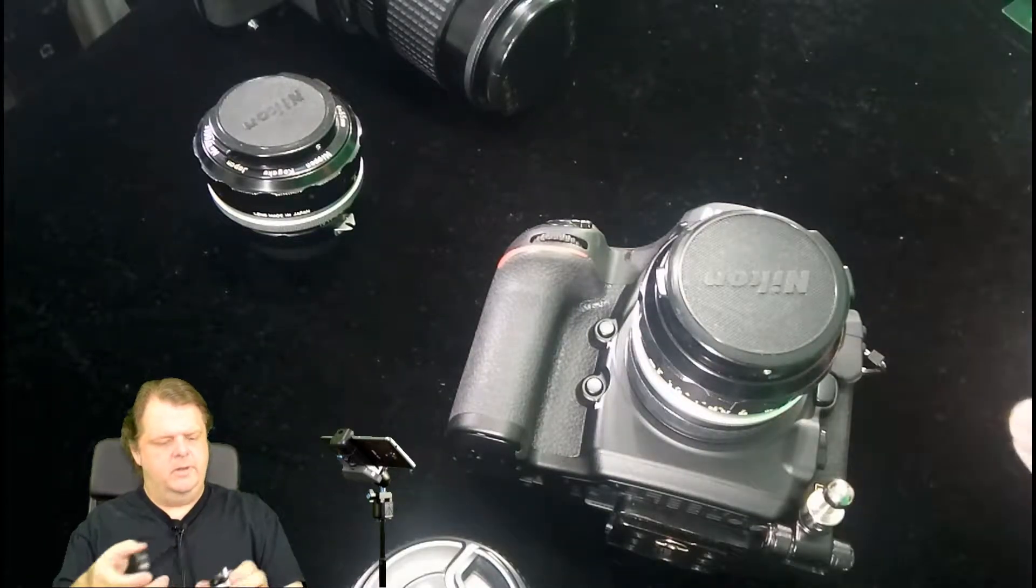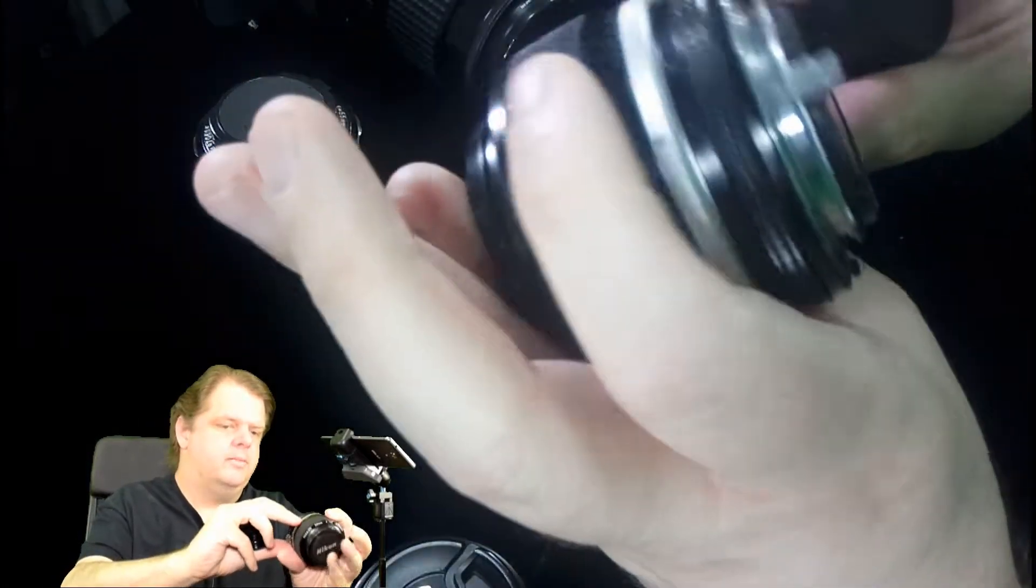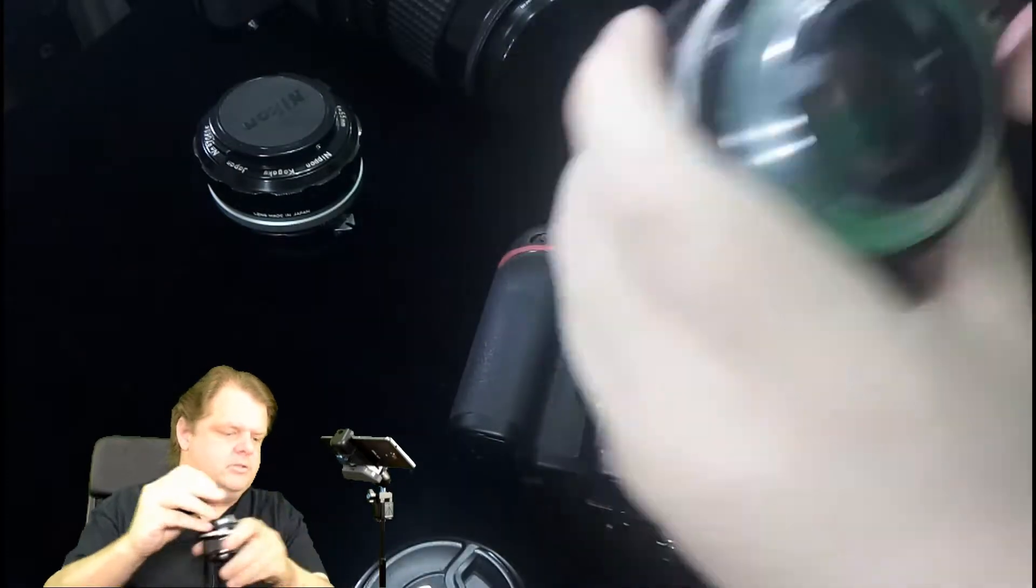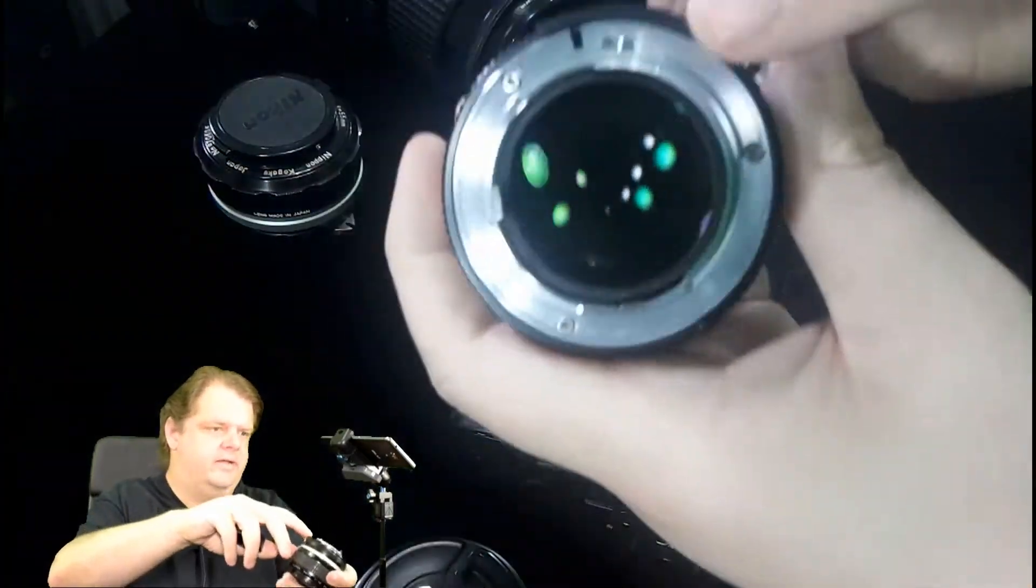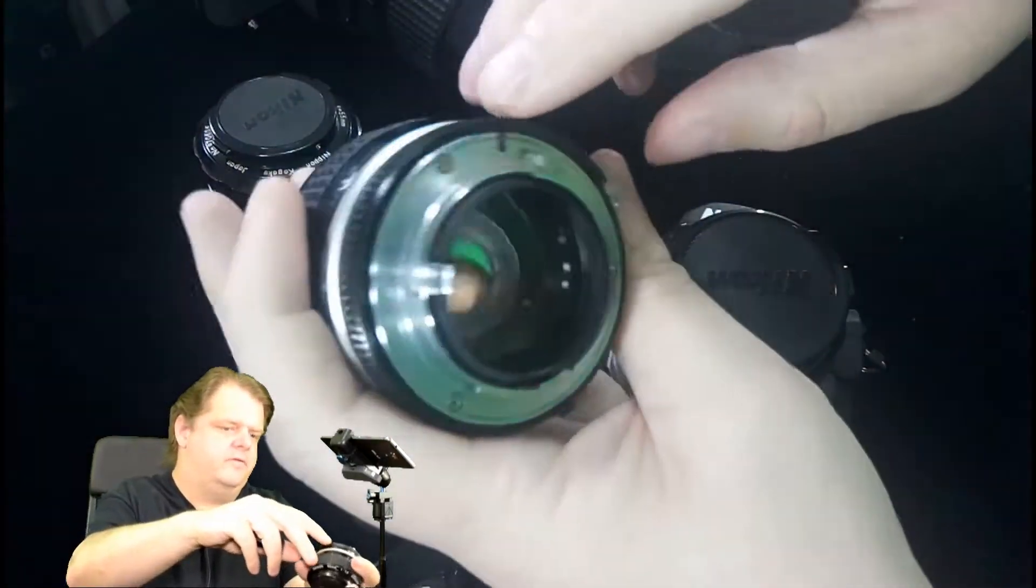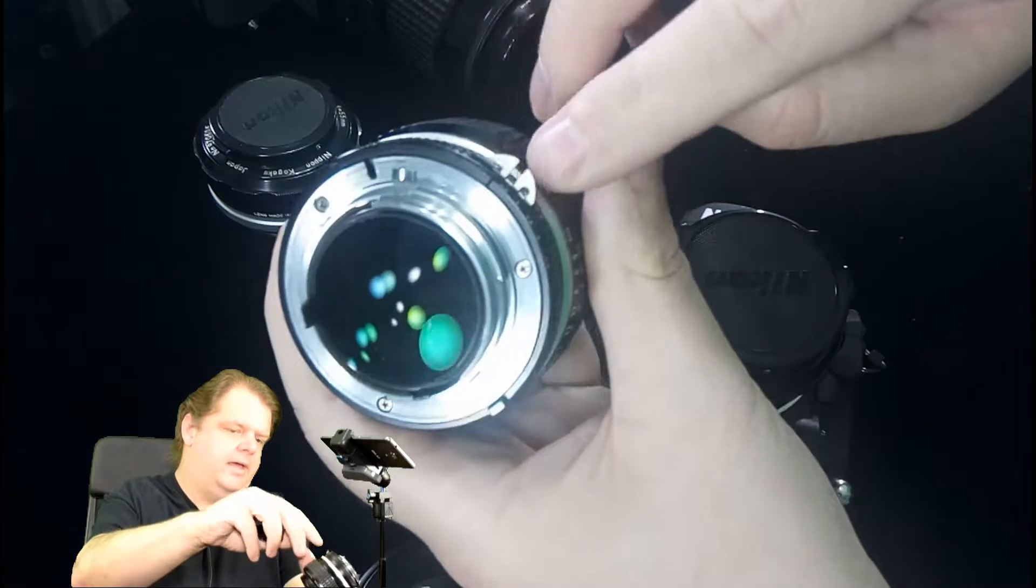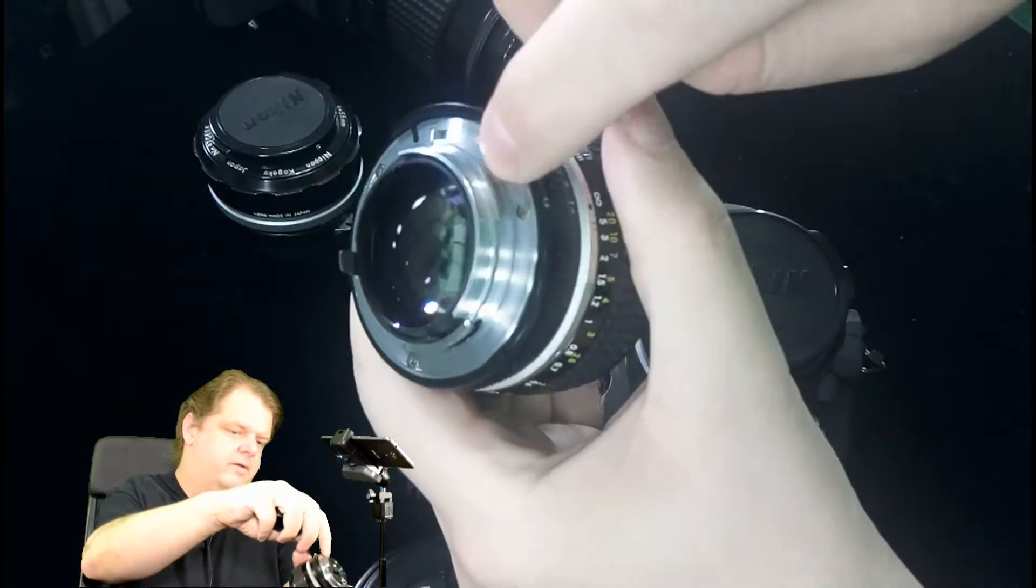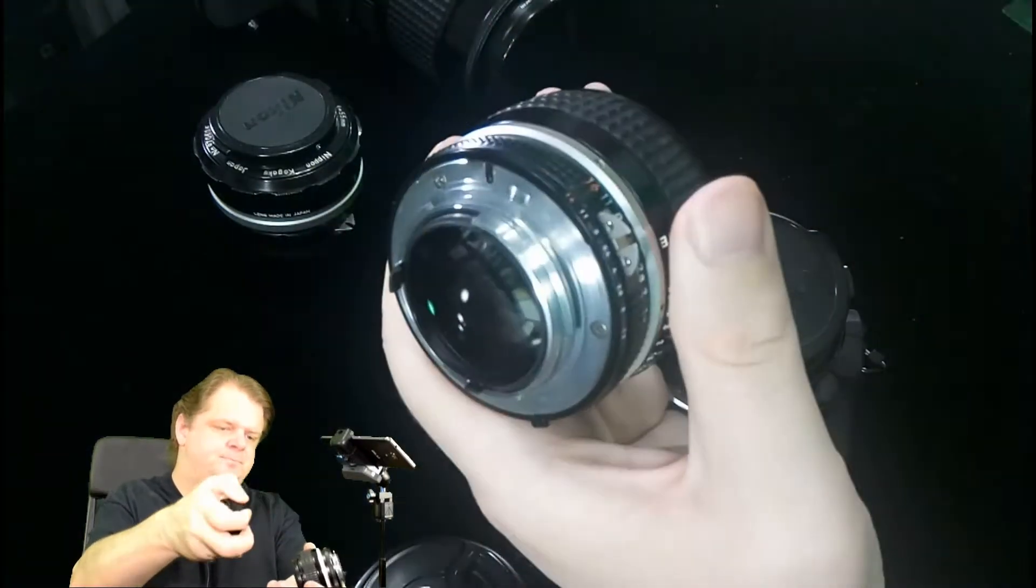Here's that chip. Well, here's an AI lens, this is a 50 f1.2 AI. See how it's been grooved out right here.